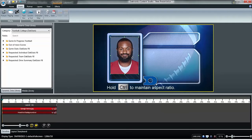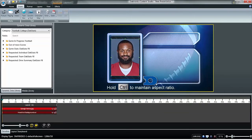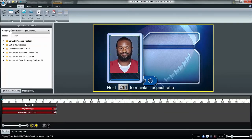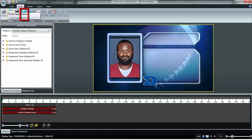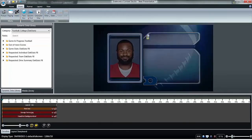Player information such as name, jersey number, position, and year may be added using text boxes. Click Text Box under the Insert tab and click anywhere on the presentation to begin typing text. When all the text elements are added, position them on the template and edit fonts using the Home tab.